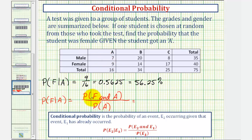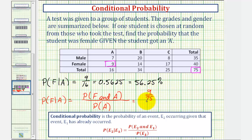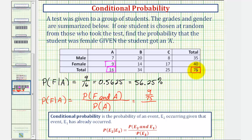Going back to our table, the probability of selecting one student and that student being female and receiving an A: there are a total of nine female students that received an A out of the total class of seventy-five. So that probability is nine seventy-fifths. Divided by the probability of receiving an A — there were a total of sixteen students that received an A out of seventy-five — so that probability is sixteen seventy-fifths.